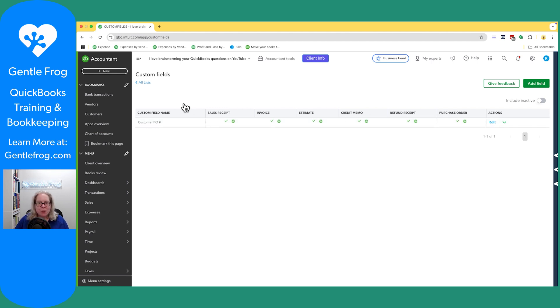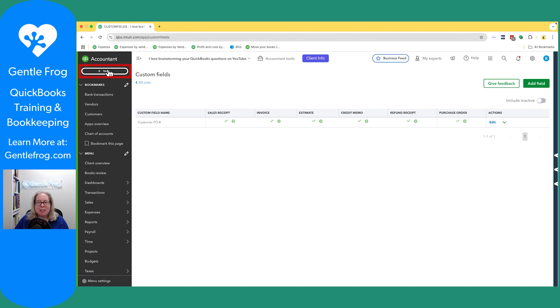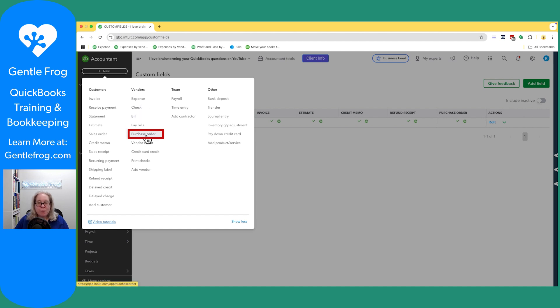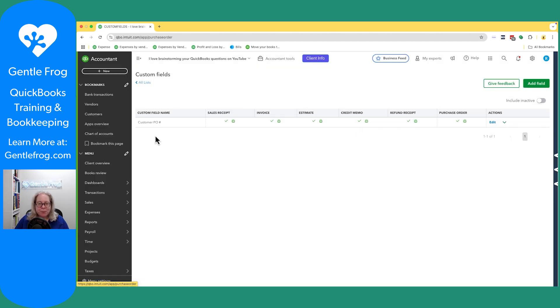Let me go ahead and show you what this looks like on the purchase order in QuickBooks. To get to the purchase order I'm going to click on plus new in the upper left hand corner and then I'm going to go under the column for vendor because remember it's the purchase order. I'm going to go to purchase order.